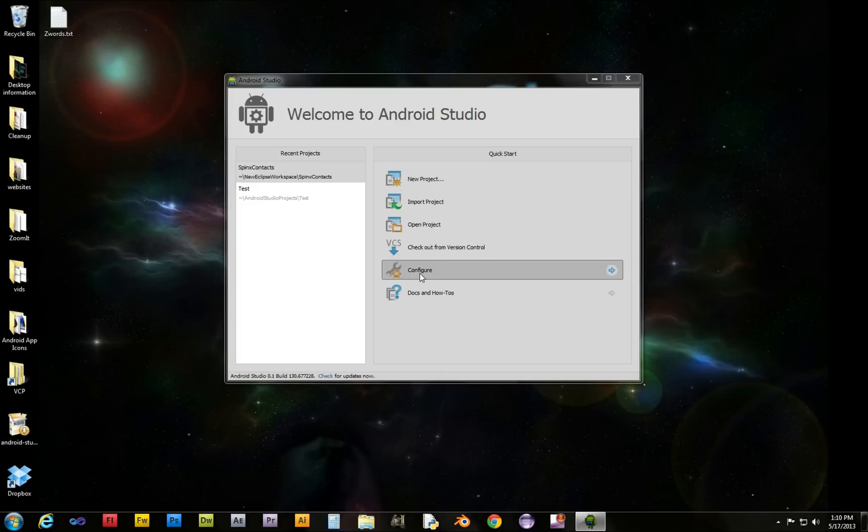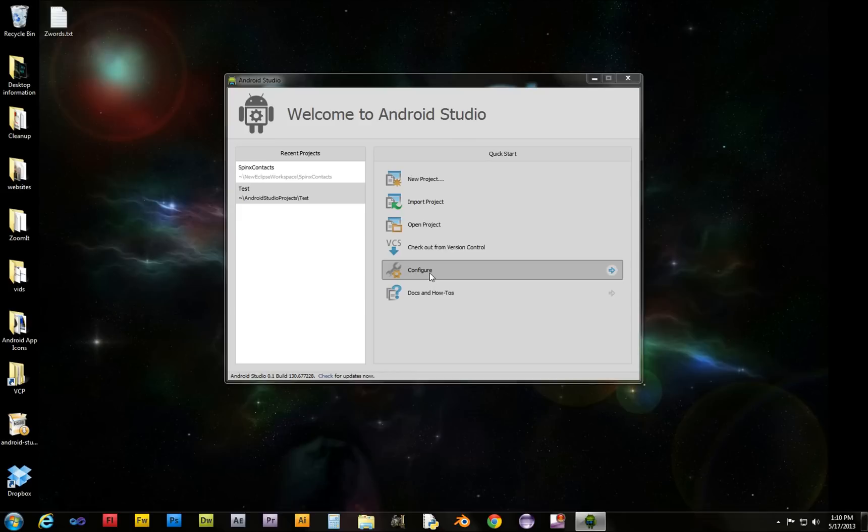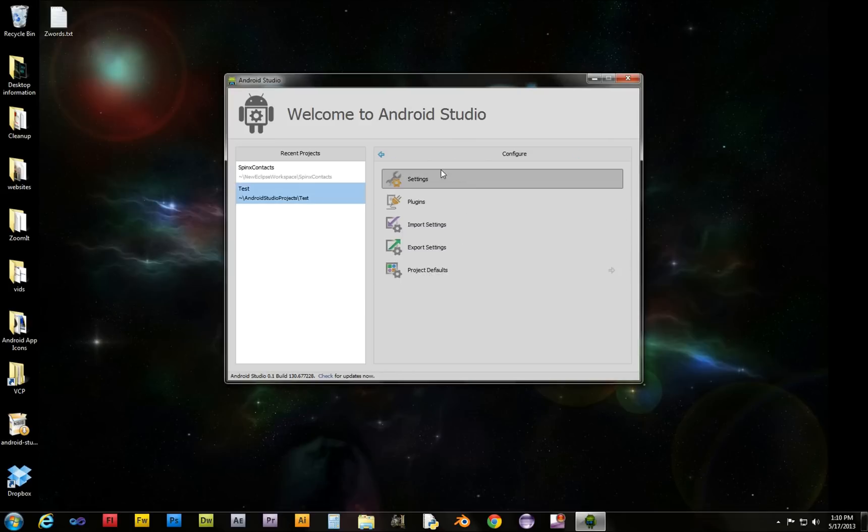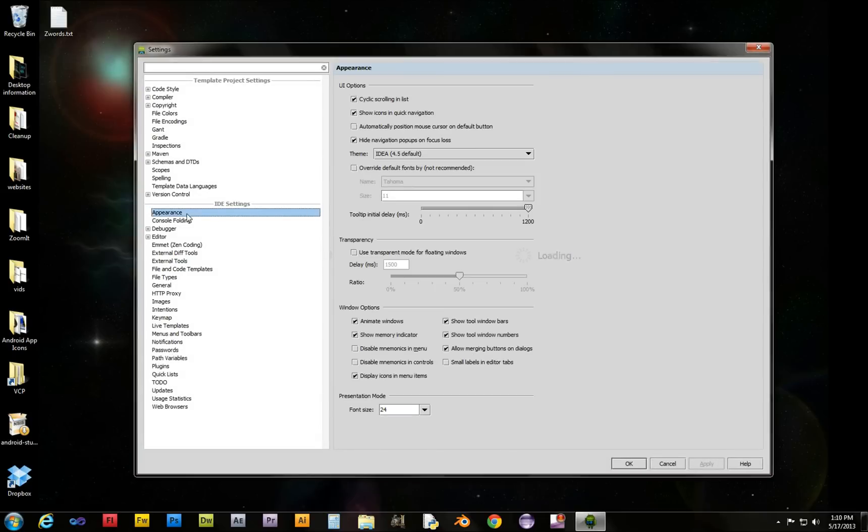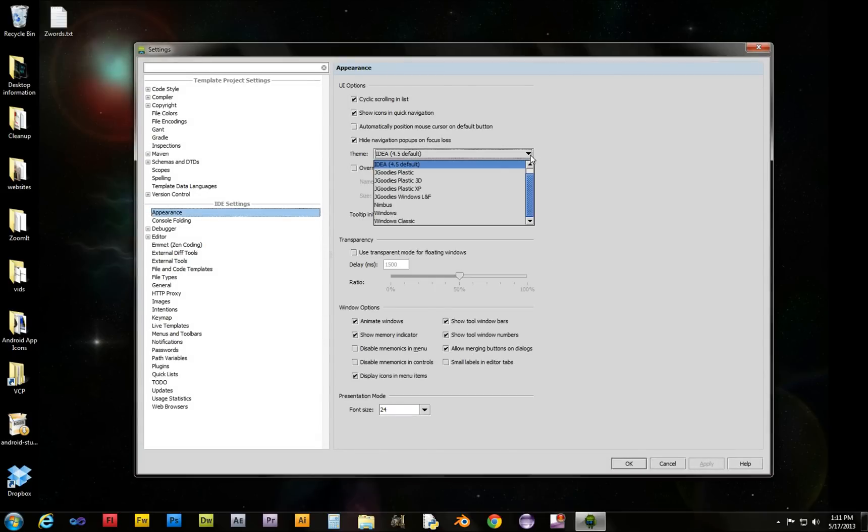All we got to do is once we get to this quick start menu, we go to configure and then settings. Now we'll click on appearance and here where it says theme, it has the default but we want the dark one.